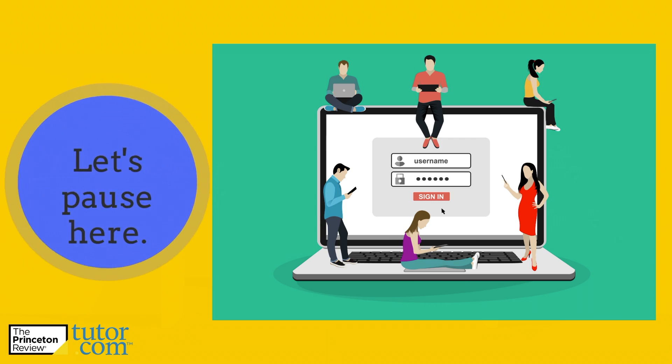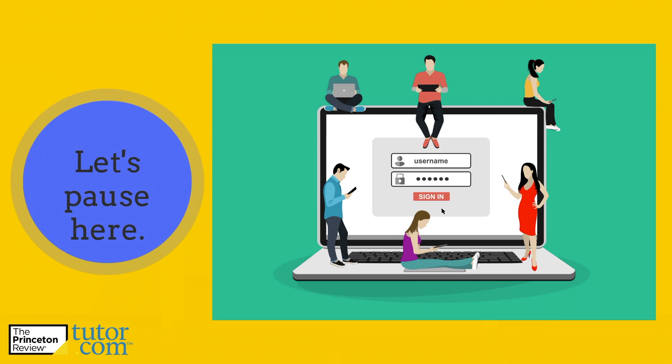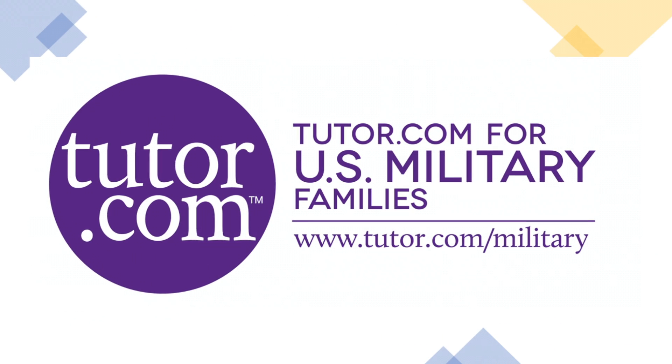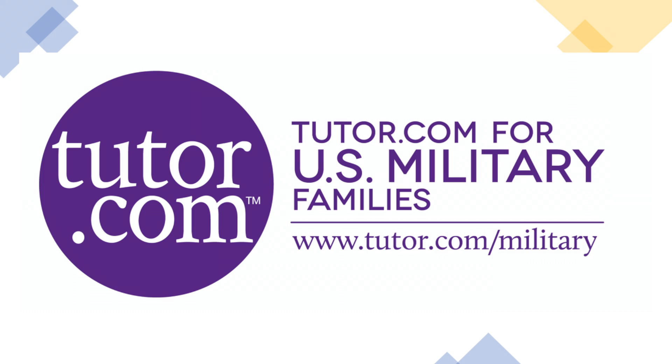Let's go ahead and pause here so you can either sign into your Tutor.com/military account or create a new one. Press play when you're ready to move on.